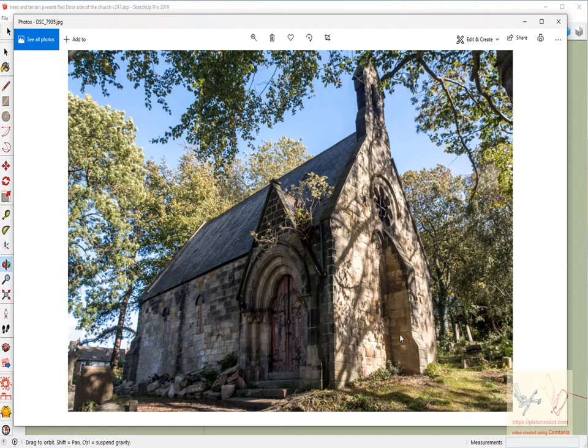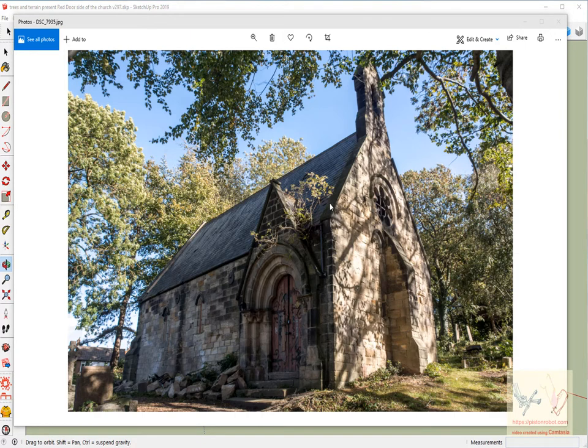Because with a three-dimensional drawing you can generate whatever kind of views you want, whatever size you want, and you can render it, all of which you can't really do if you have a photograph. So I thought I would just show you this is the start of it.